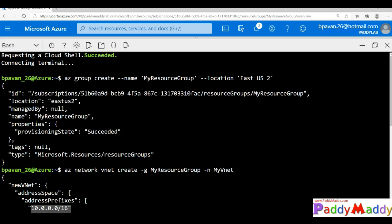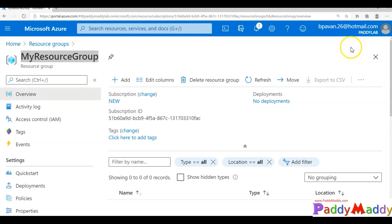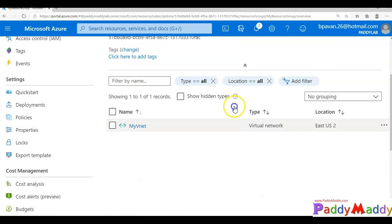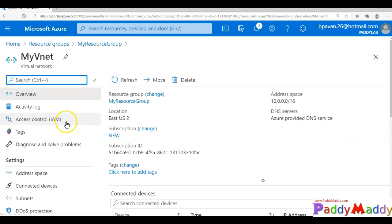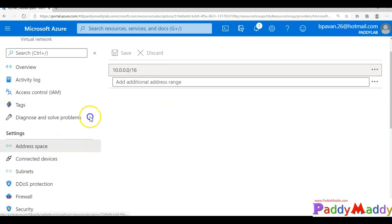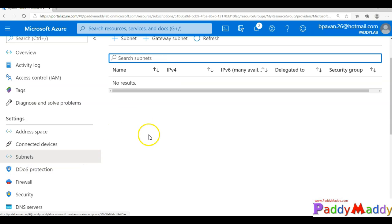So let's go back to the Azure portal and see what we have so far. We should have the VNet. If I quickly do a refresh, I can see my-vnet has been created in eastus2. Interestingly, the address space is available but subnets are not yet available.